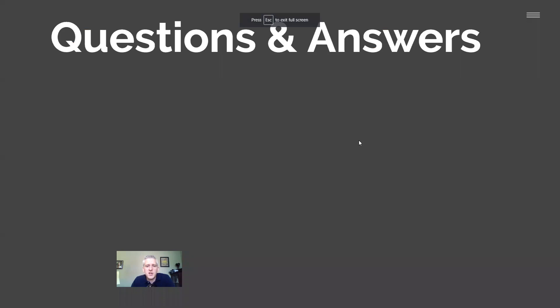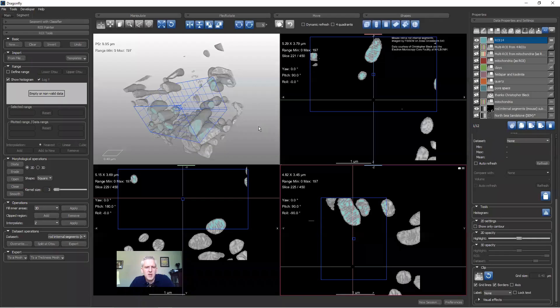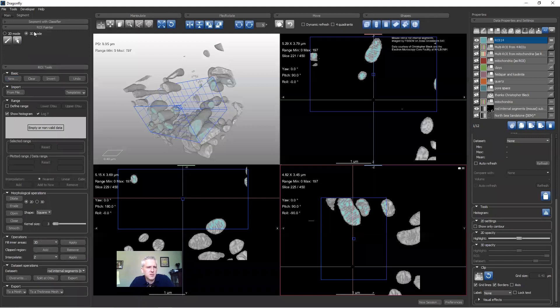Is there a region growing algorithm to create ROIs? Great question. There is the ability to grow regions in 2D using ROI Painter — we'll look at that tomorrow. There is also a watershed algorithm, which is a more complicated discussion. Both of those are region growing. The ROI Painter one operates in 2D mode.